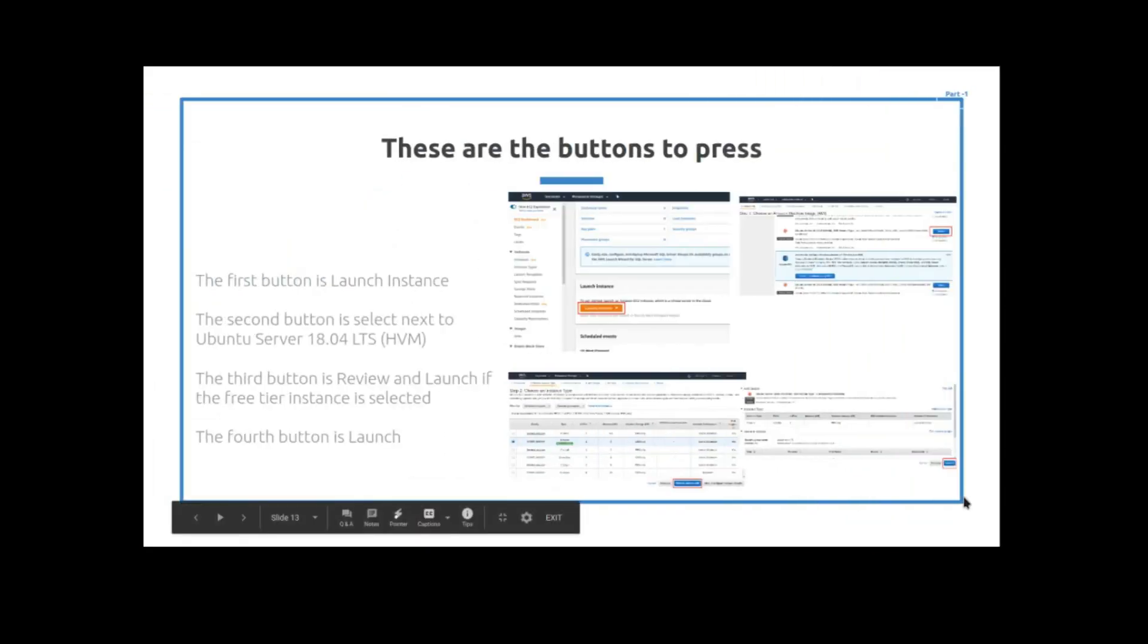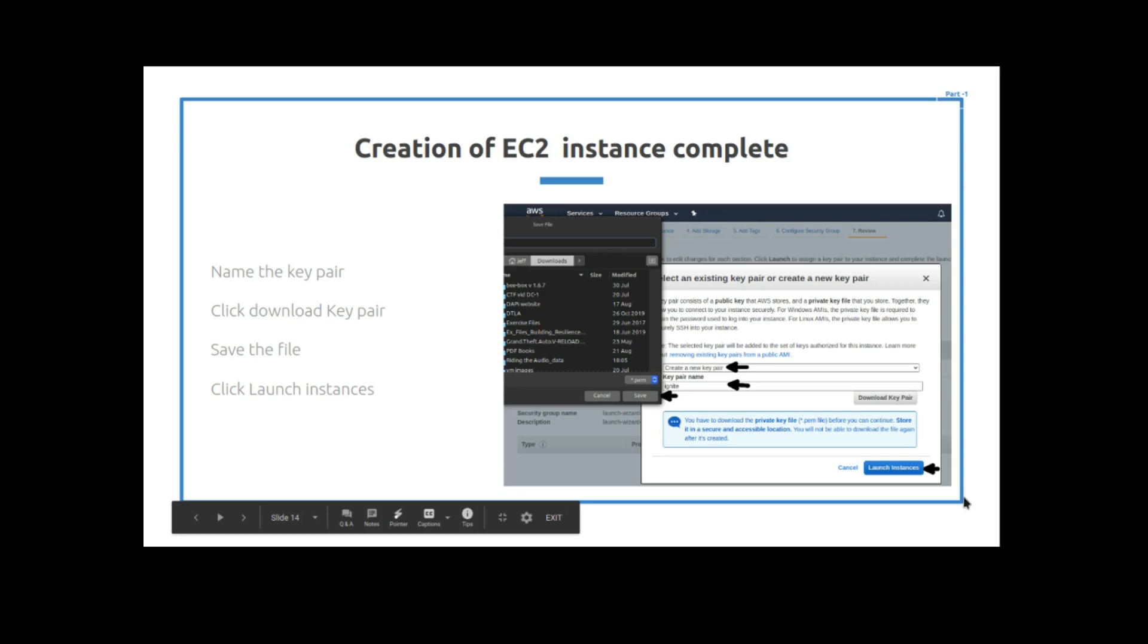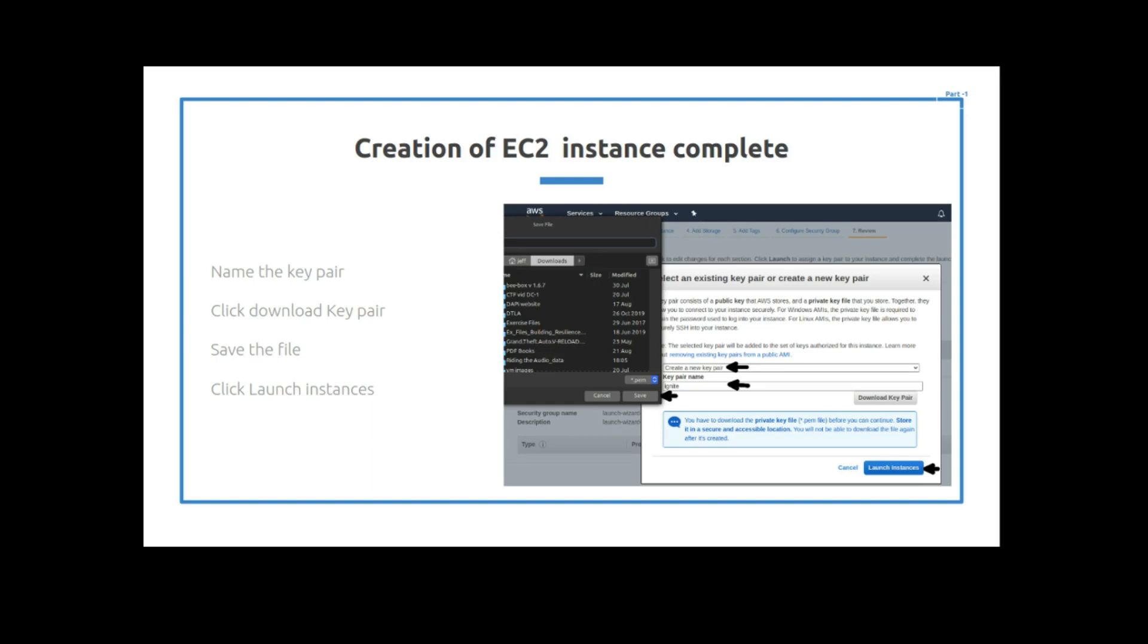So what do we do next? The next step is to create a key pair. So you have to select in the little key pair menu that comes up, create new key pair, and then you get to name your key pair and then you're going to save your file onto your machine. Then you click launch instances and it will incorporate this key pair. So what the key pair does is it allows the EC2 instance to recognize the machine that the key is on.